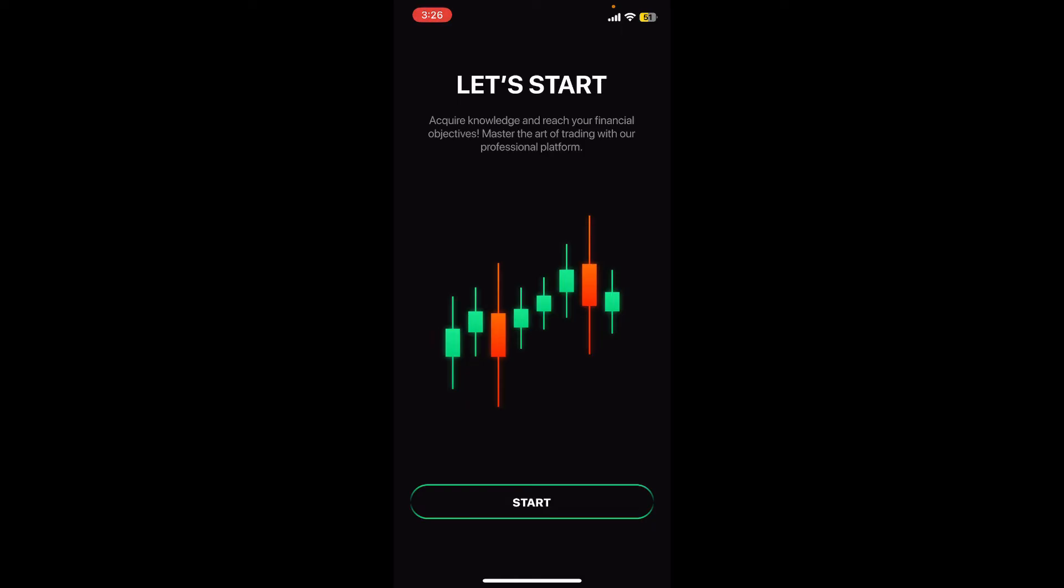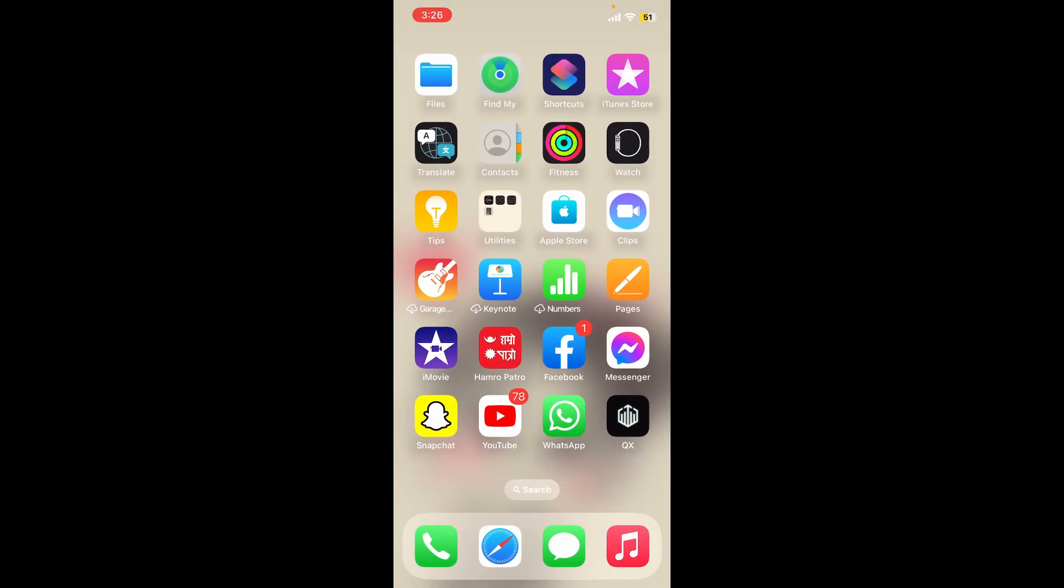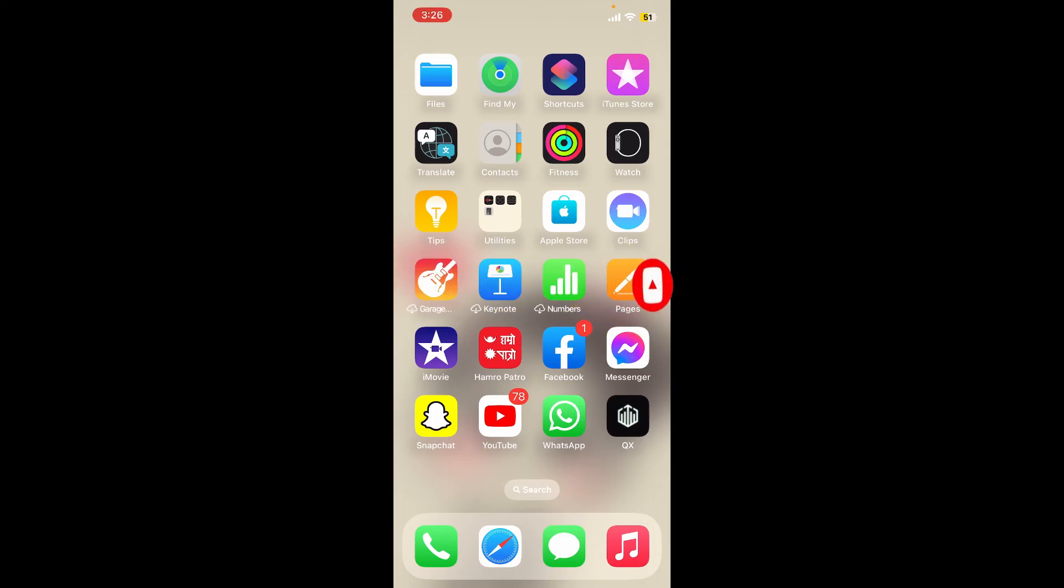go ahead and give us a thumbs up. Don't forget to subscribe to the channel by hitting the subscribe button. Also, press the notification bell so that you'll never miss another upcoming upload from us. I'll see you again in the next video. Goodbye till then.